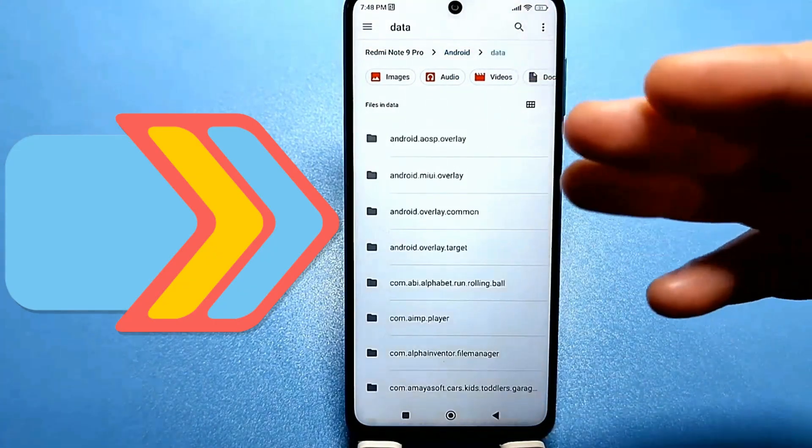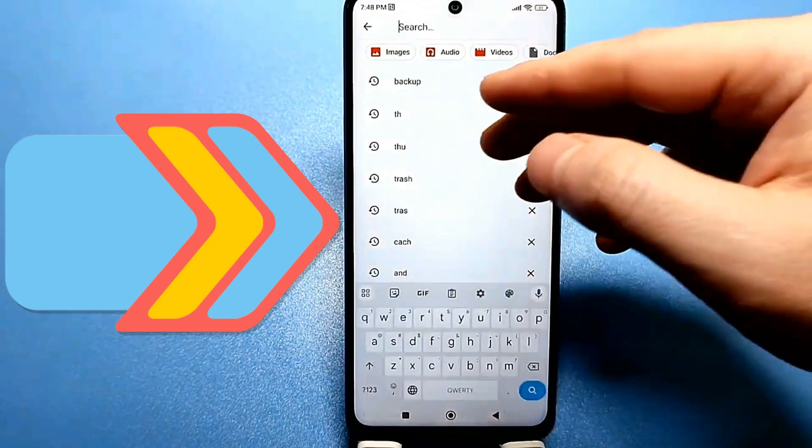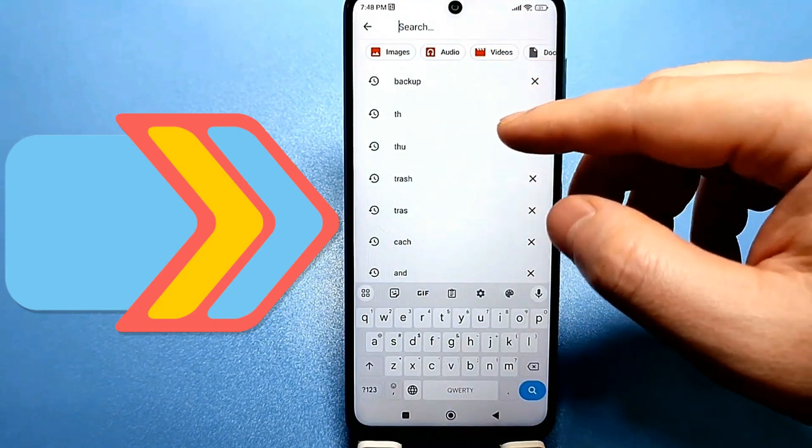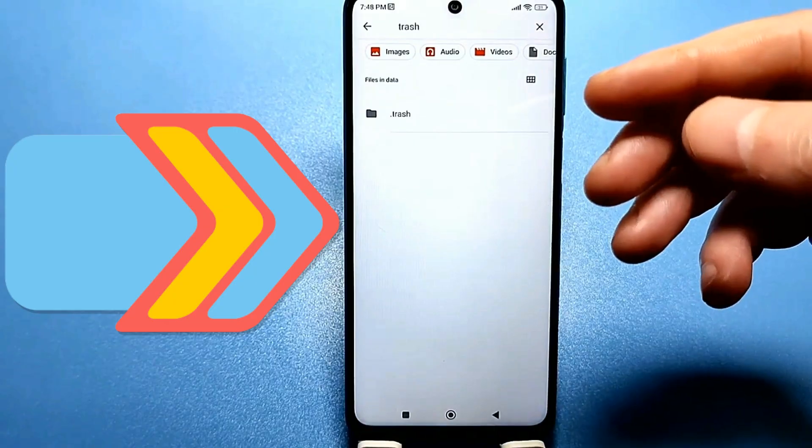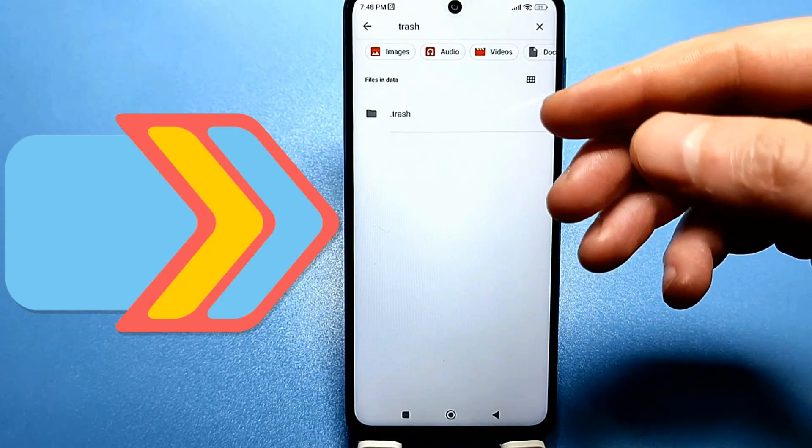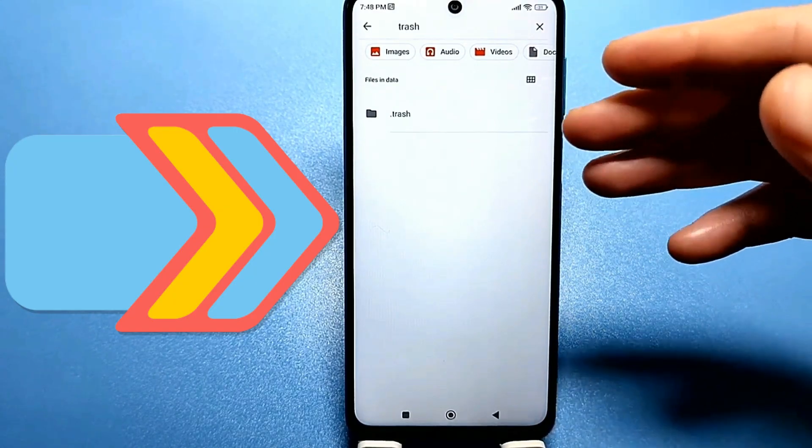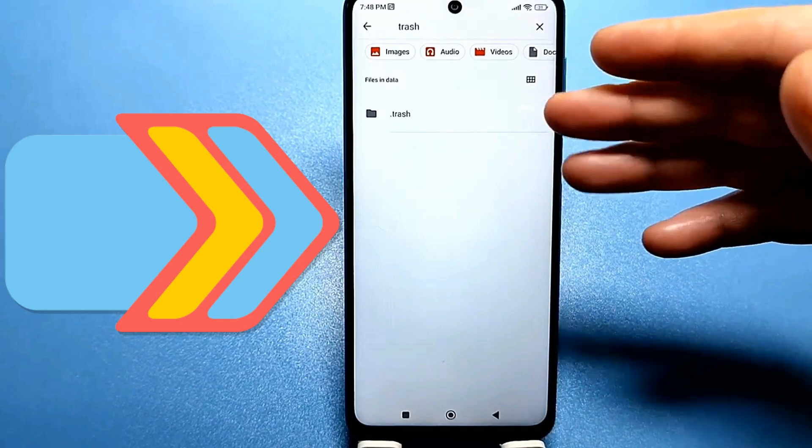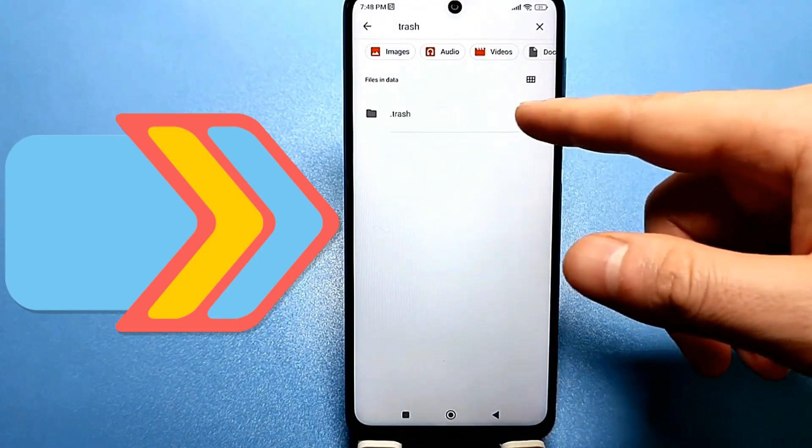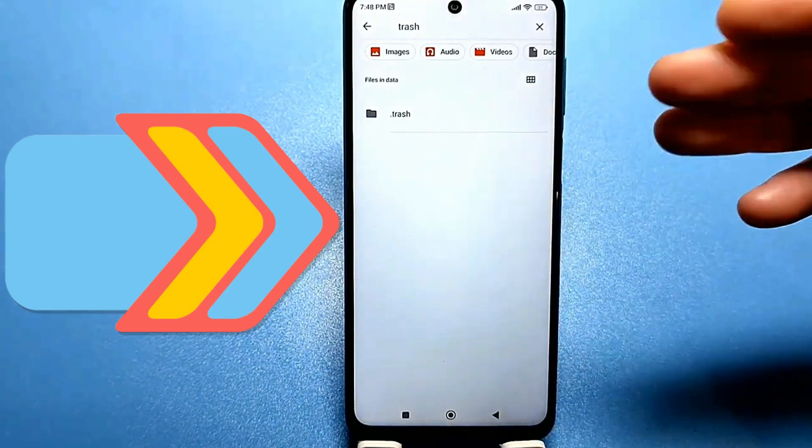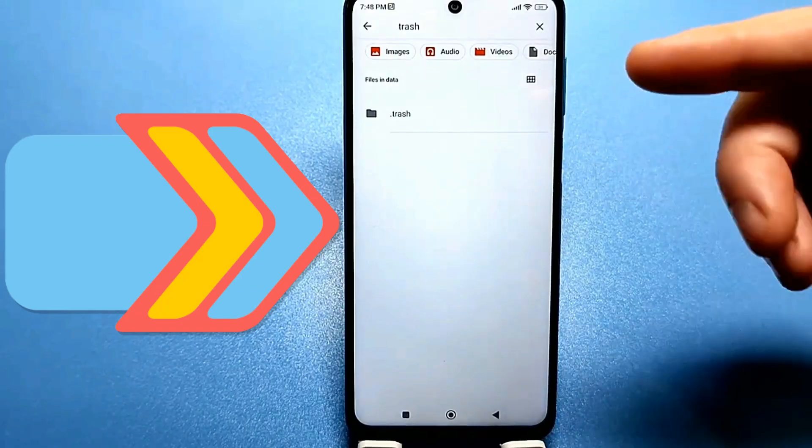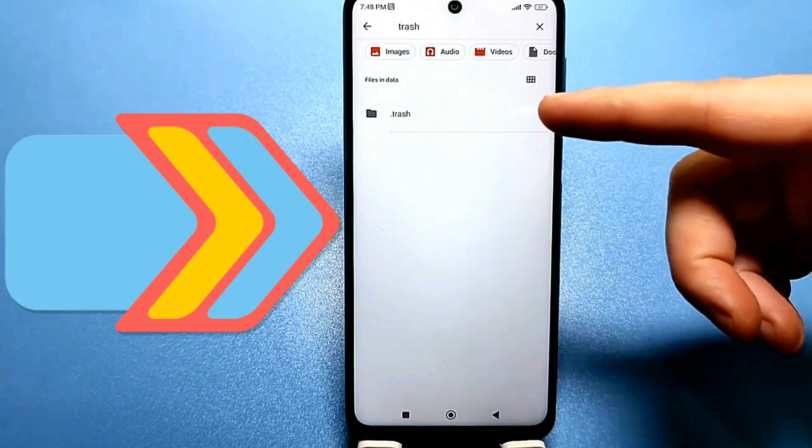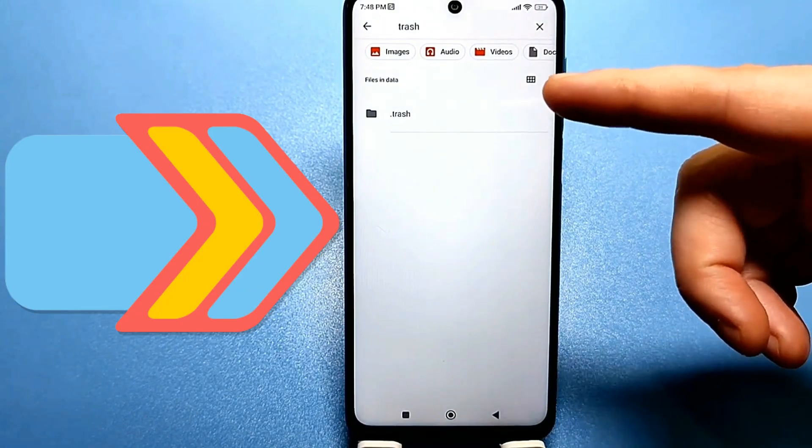Now click on search. Look, I've already emptied it. You need to type the word trash, and it will find this hidden folder. This is your hidden trash on your phone that you don't see when you delete it. For example, photos, videos, or any other files. They are not completely deleted. They go into this trash and are temporarily stored there until it is full.